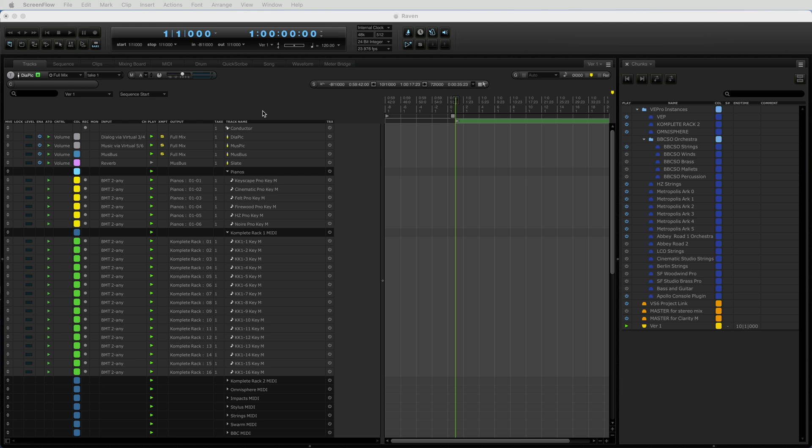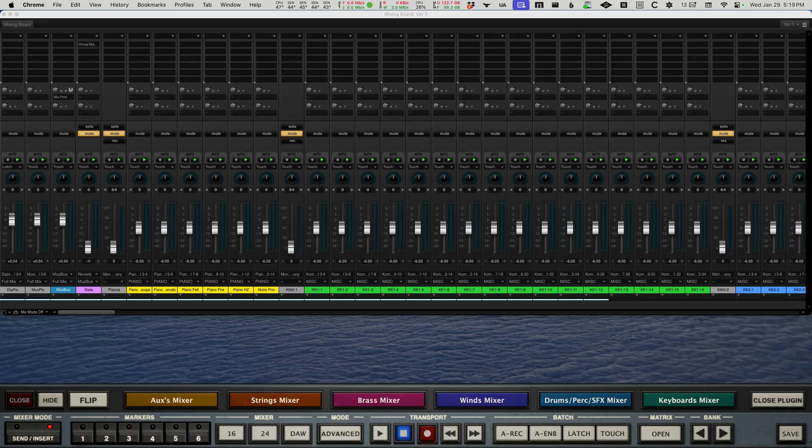Hey there, Ben Zebelman here. I wanted to share with you some cool aspects in Digital Performer of wrangling the Digital Performer mixer.